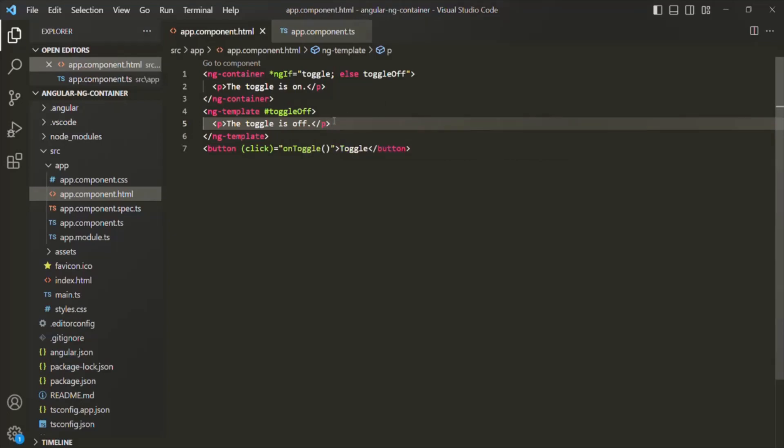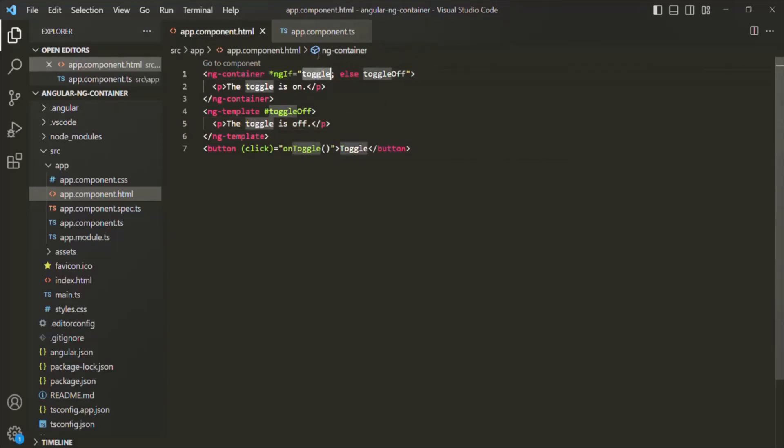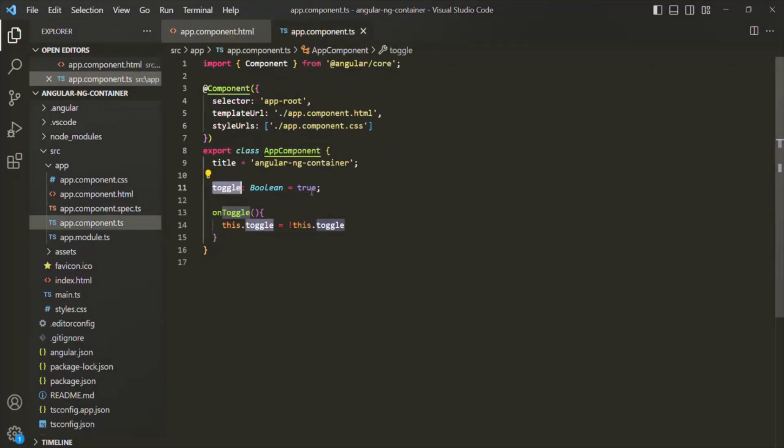Let's save the changes. Initially toggle is set to true, so let's go to the web page. When it is true, it shows 'The toggle is on'. When I click the toggle button, the toggle is set to false and it displays 'The toggle is off'. Again clicking sets toggle to true, showing 'The toggle is on', and clicking again shows 'The toggle is off'.